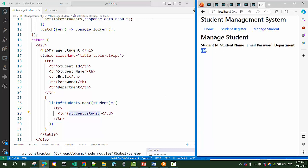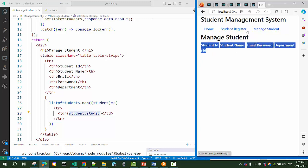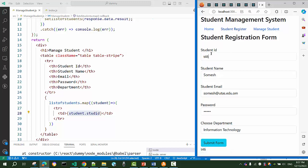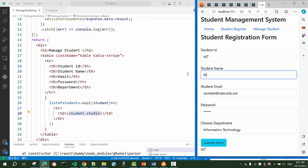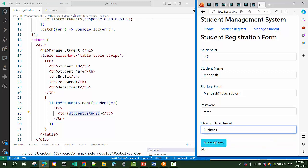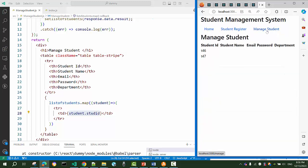You can see the student ID of the first student is displayed, and since we have only one record, only one row is shown. Let me add more data — say 'TF7' for Mangesh in the Business department. After submitting, navigating to Manage Student now shows two rows with the IDs of both student objects.